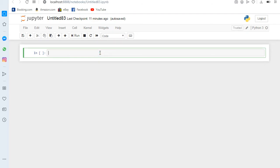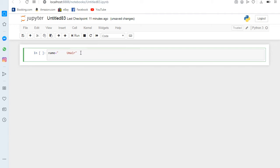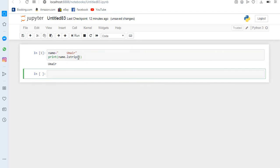The first method we have is the lstrip method. If I write a name variable, but on the left side the user accidentally presses some gap, how can I remove this unnecessary gap? Here is the method we can use to remove this left side gap — name.lstrip. The 'l' means left; it removes the space on the left side.